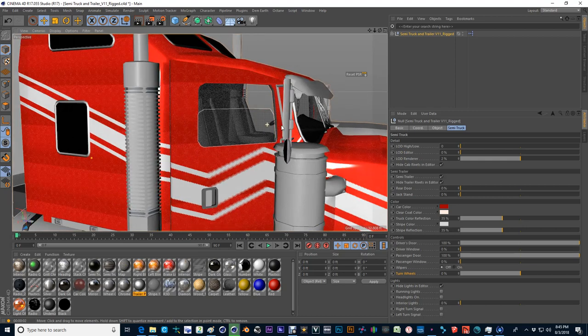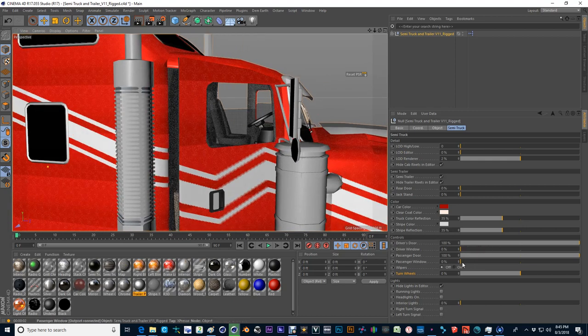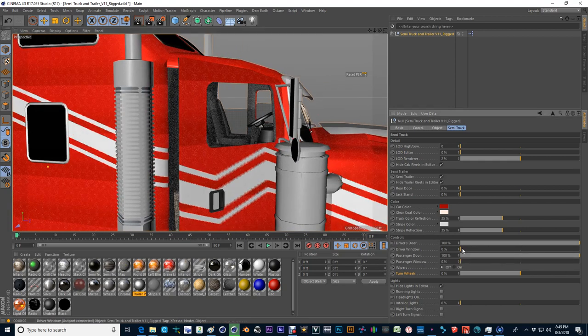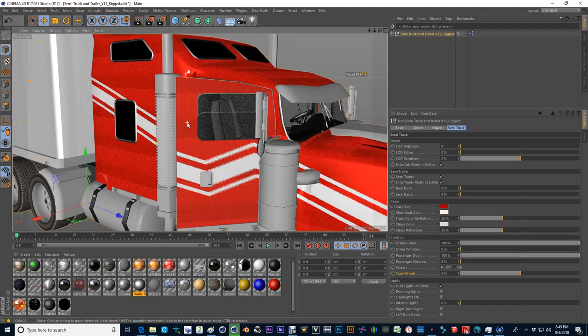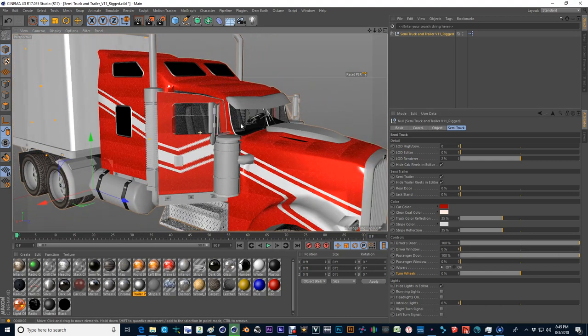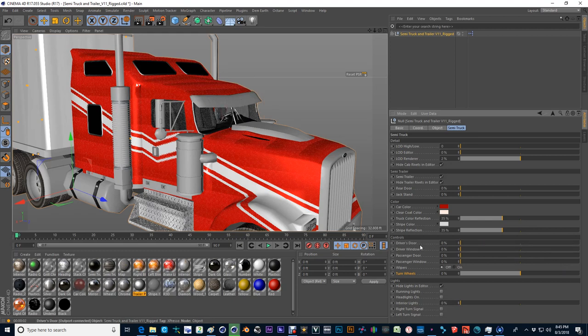You also have the ability to control your windows. Because sometimes we want the windows to go up and down.